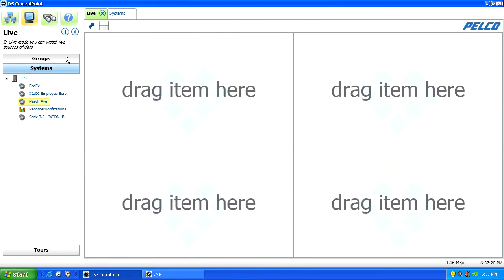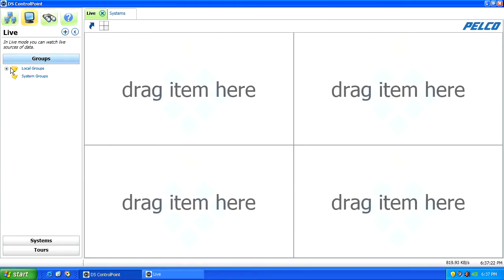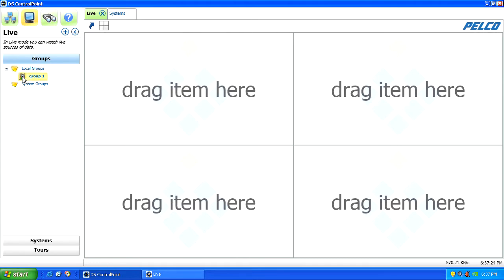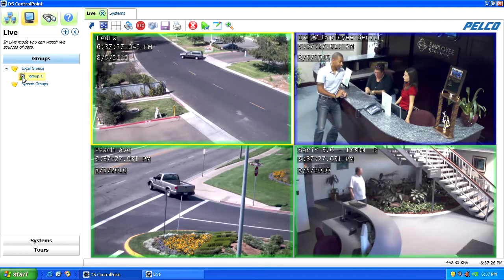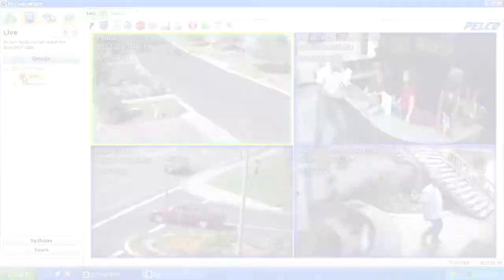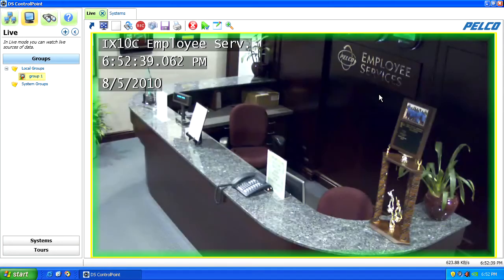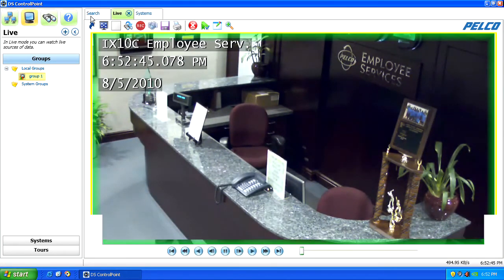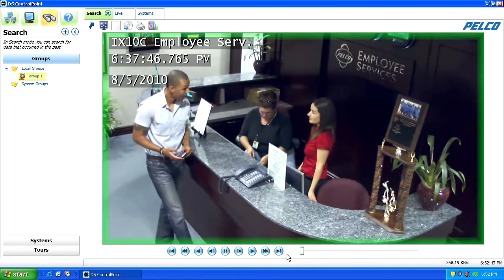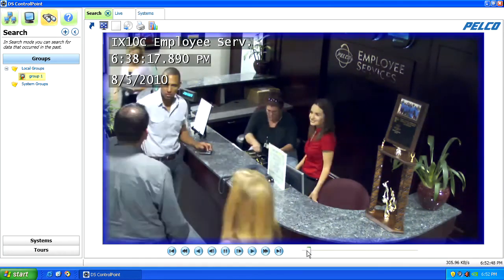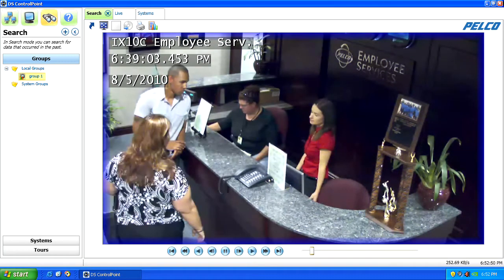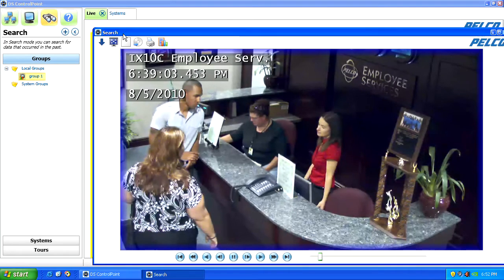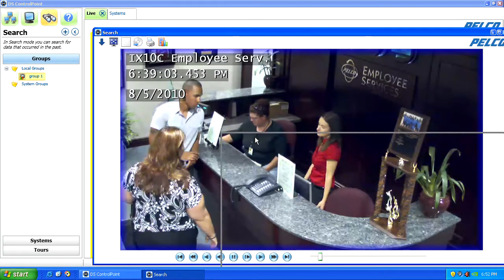When you want to recall a group of cameras, just select it from the listing on the left. The scrub bar makes video search quick and easy. Select the camera and the length of time you wish to review — here we've chosen 15 minutes. You can use the VCR type controls or the scrub bar slider to find the video you need. Simply click the unlock arrow and you can tear-off your clip into its own frame.